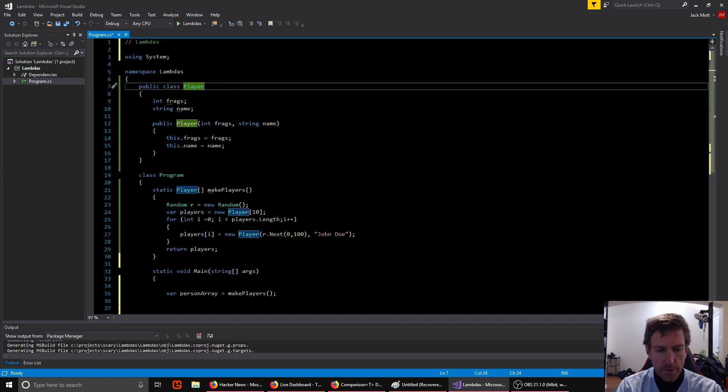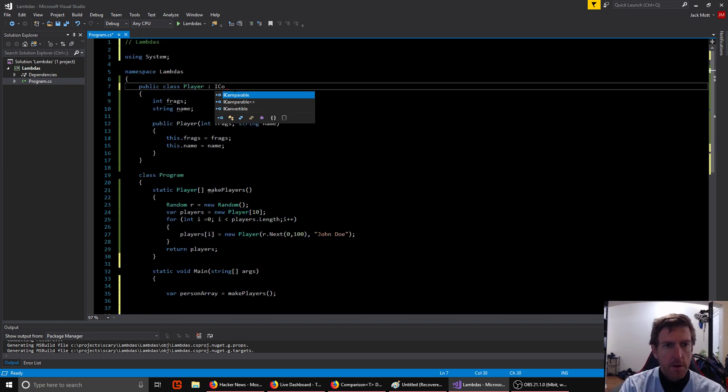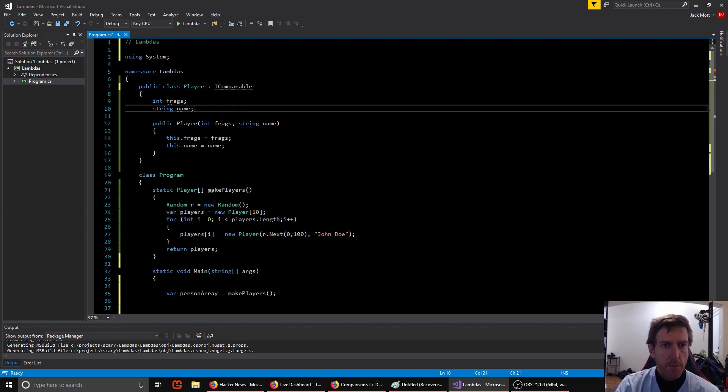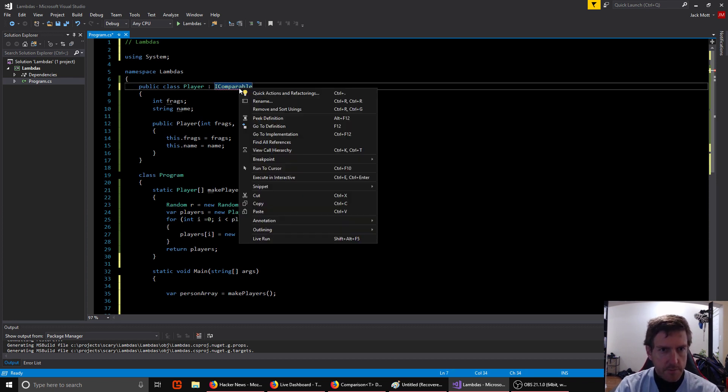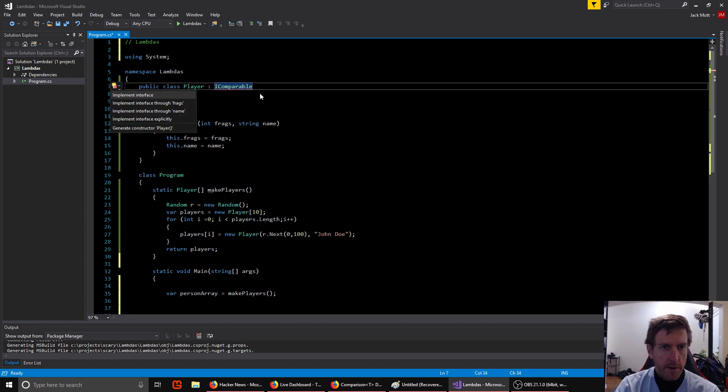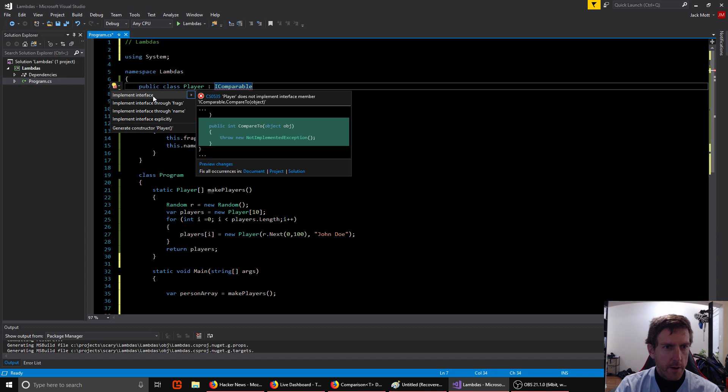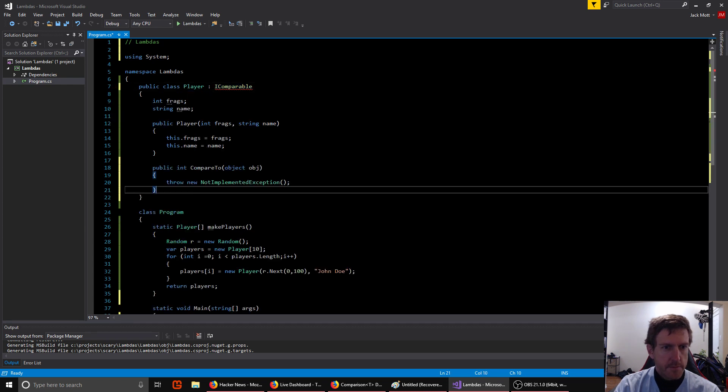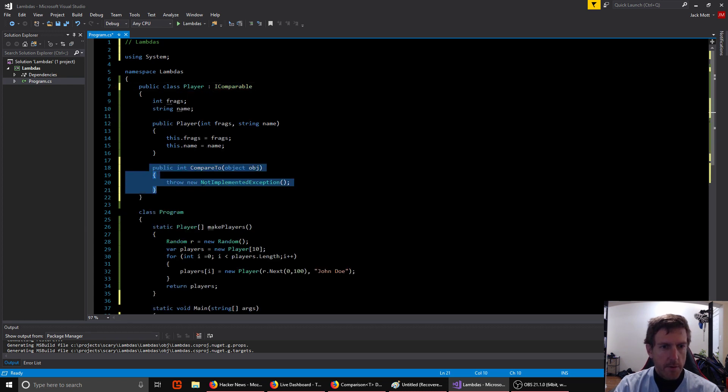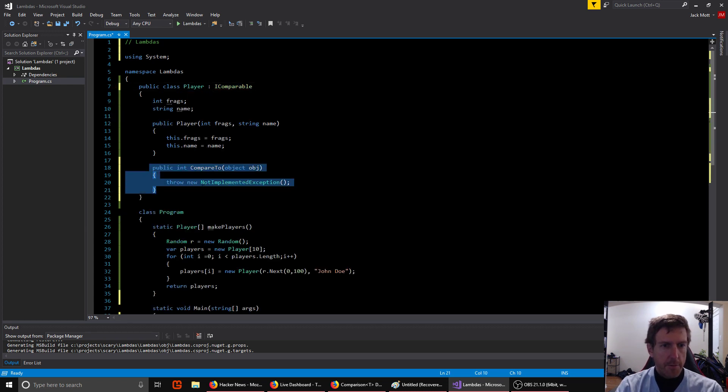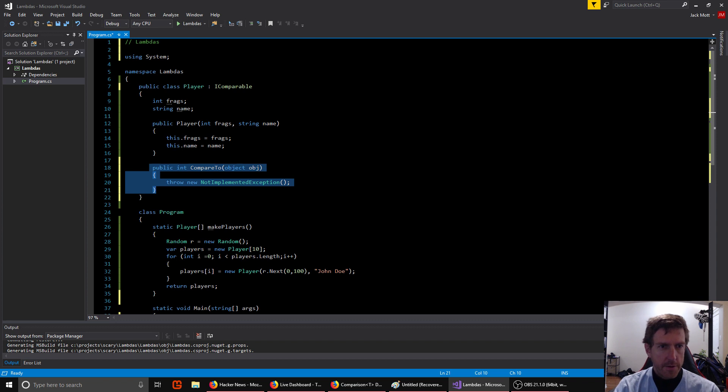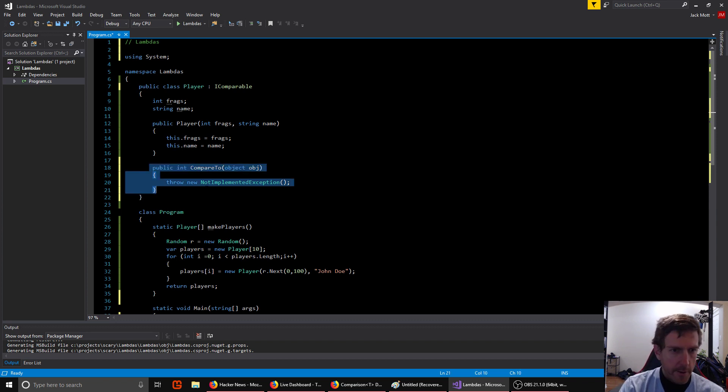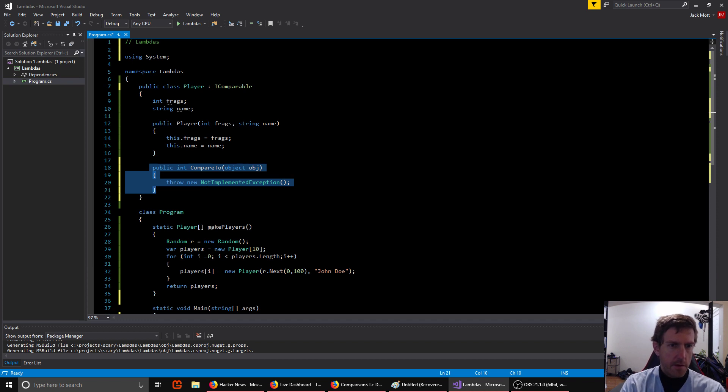For instance, in C-sharp you can use interfaces. You can implement the iComparable interface. I can do a quick action here to implement that. And so I just need to have a compare to function on my class to do iComparable. That's one way to do it, but not all languages have interfaces and maybe you don't want to do it that way for some reason.